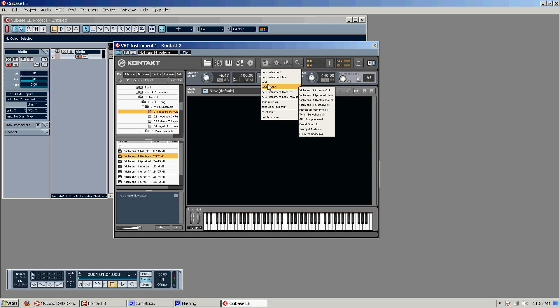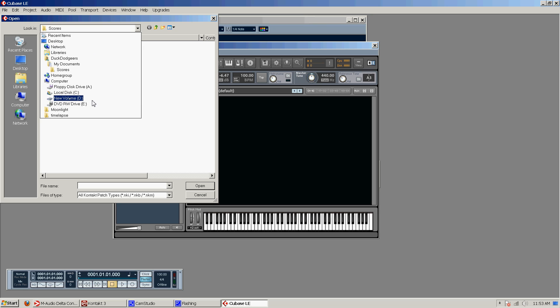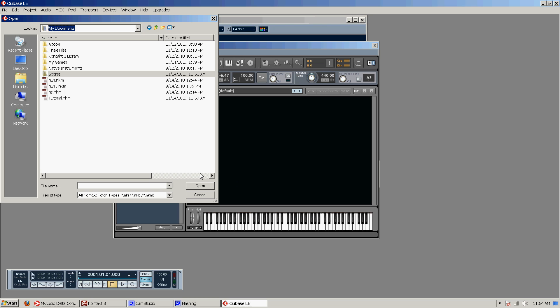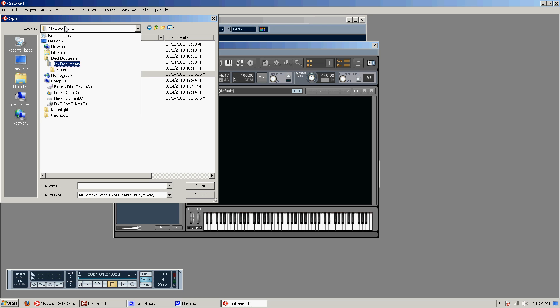And we go load. And we have to go find wherever it was we saved it to. Okay. After much searching and cutting out a lot of that searching, I finally realized that I saved it to my documents. So here is our multi that we saved called tutorial.